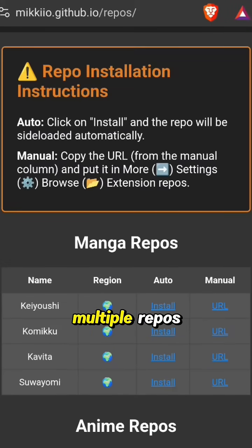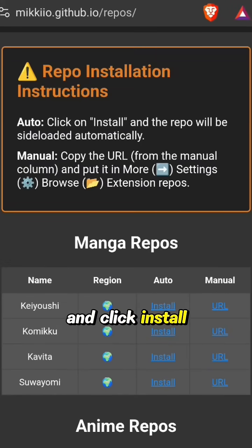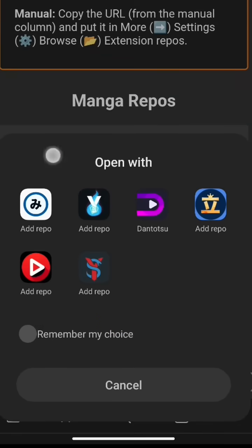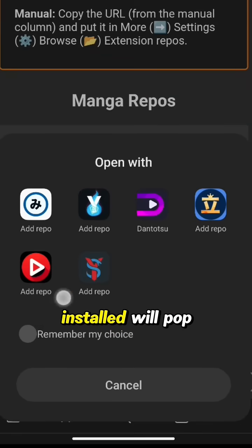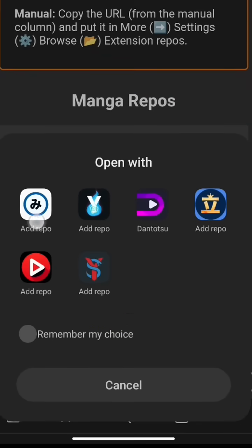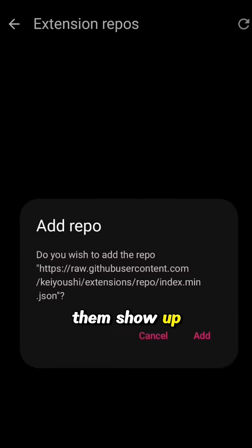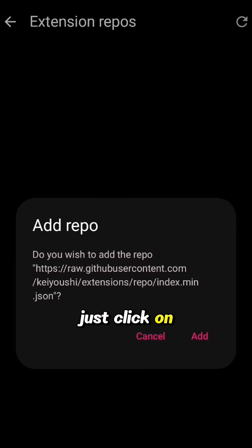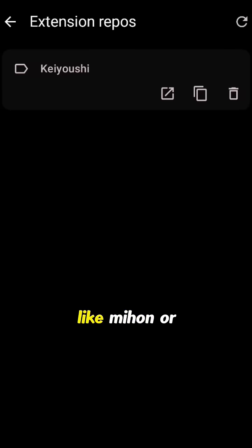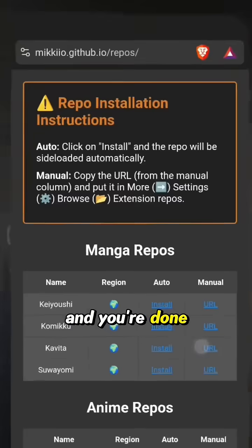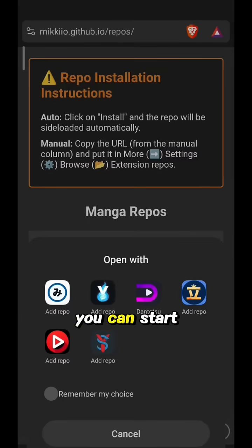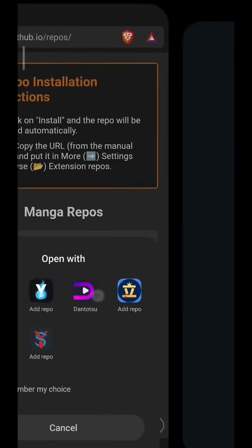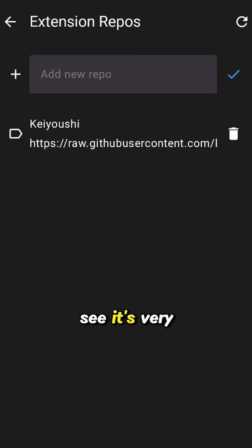As you can see, there are multiple repos — just choose one and click install in the auto section. The apps you installed will pop up. I have many apps so all of them show up. Just click on the app you have, then add it, like Mihon or Yokai, and you're done. Now you have your sources and you can start reading. It's very easy.